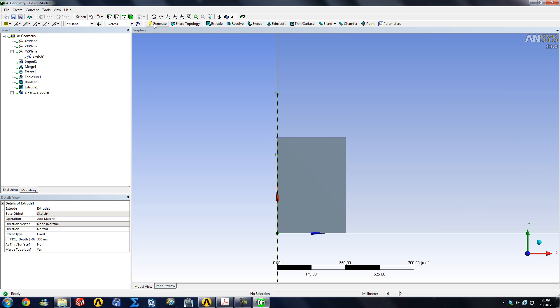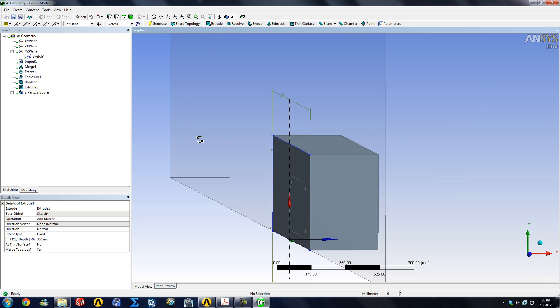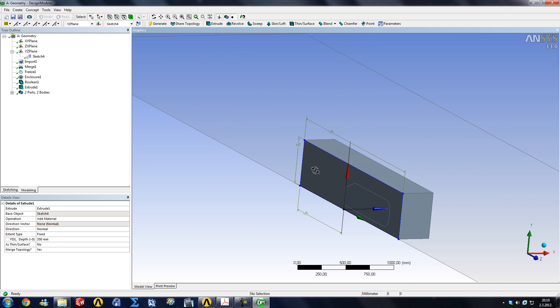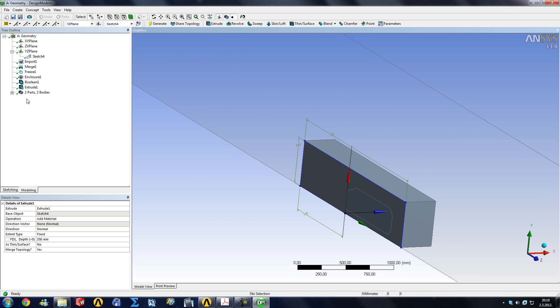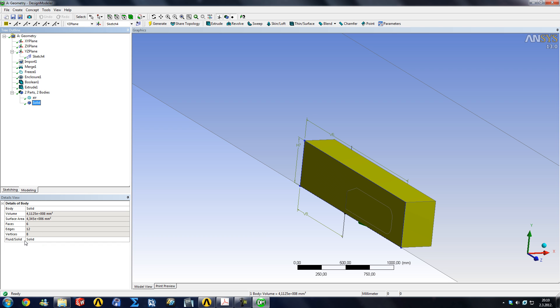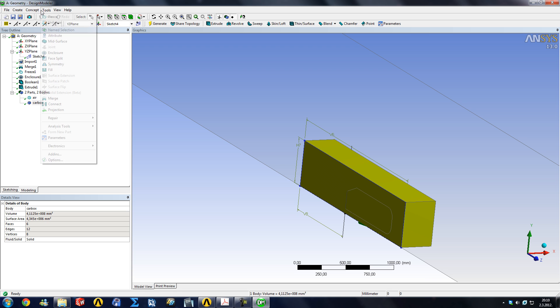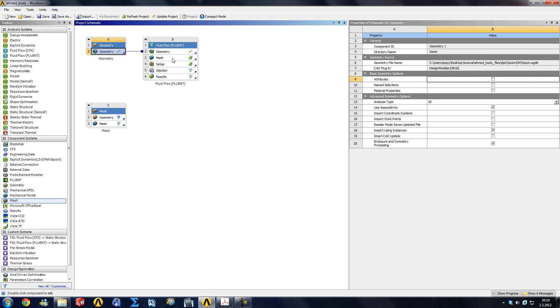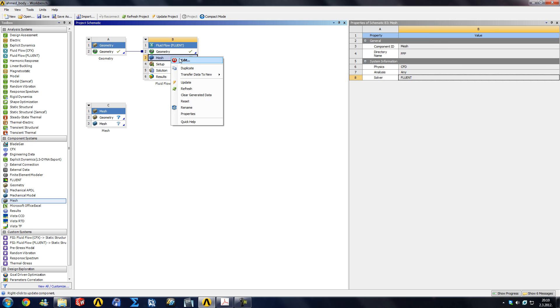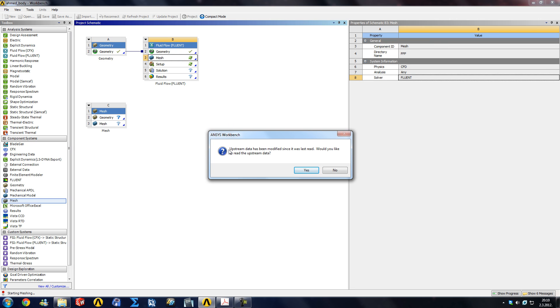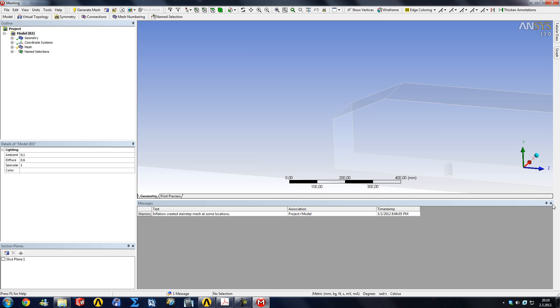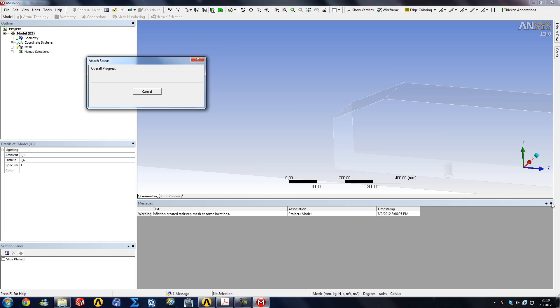Just click generate again and now we have our solid which is going to be a body of influence in the meshing software. This does not have to be changed into a fluid like the air domain was. We're just going to call this our car box and leave it as a solid. We can just add a freeze for later on. So that's a car box. We're going to exit this, go back into our meshing, click edit, and it's going to ask, it's going to recognize that the upstream data has been modified and if we wanted to reread. We do want to reread. It's going to attach the body now.